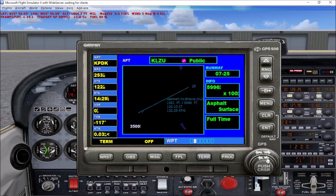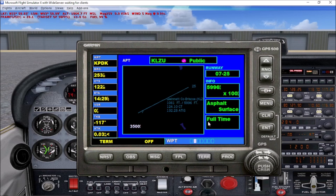Looking over to the next page, we have an overview of the airport itself. This is the ATIS, the elevation, the length of the runway, and the actual runway numbers. We have runway 7 and 25. The runway is 5,996 feet long, 100 feet wide. It's an asphalt surface runway and it operates full time.